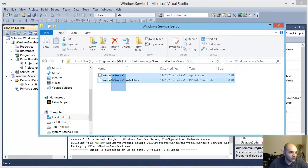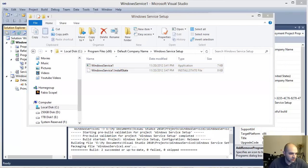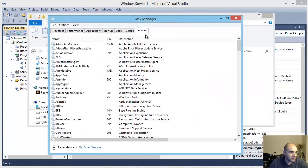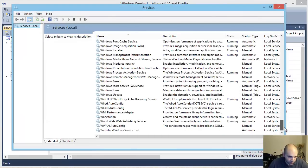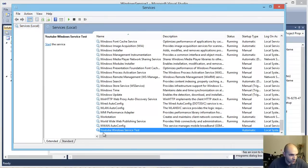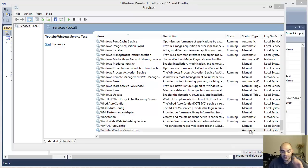Installation is completed. Let me navigate to that location — as you can see I have the Windows Service files there. Now when I go to Task Manager and Services, and open Services, navigating to the bottom, you can see that the YouTube Windows Service Test is now installed. But it hasn't started — it's not running.